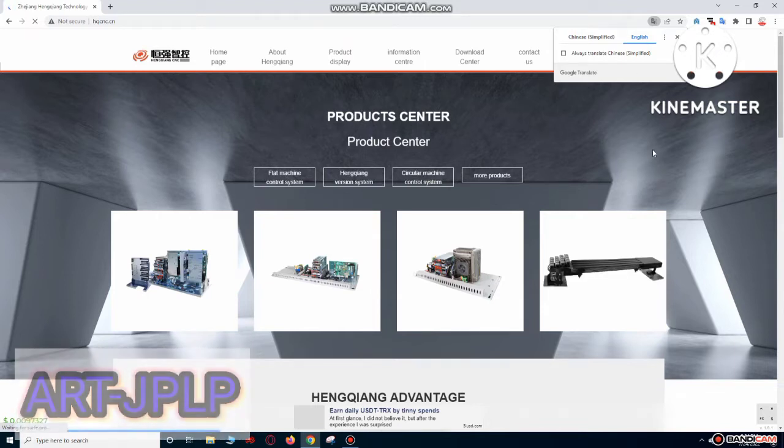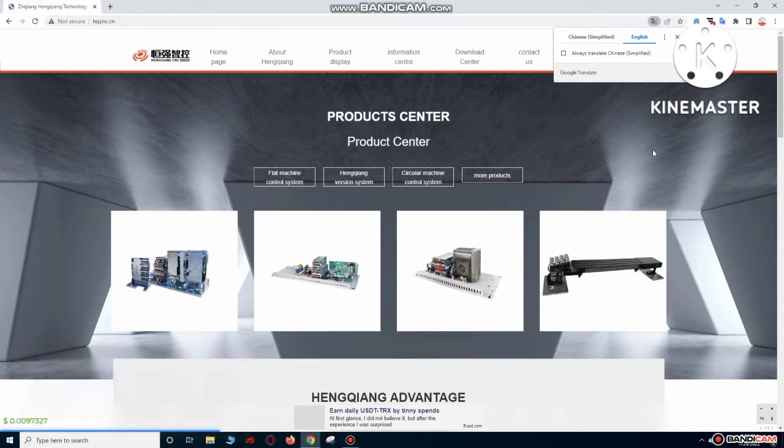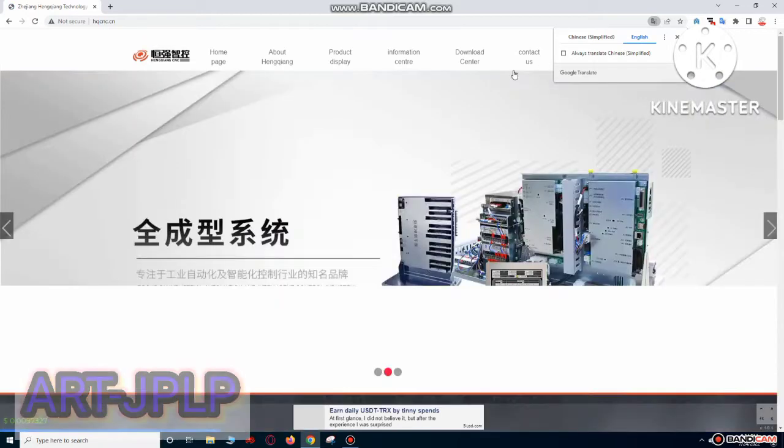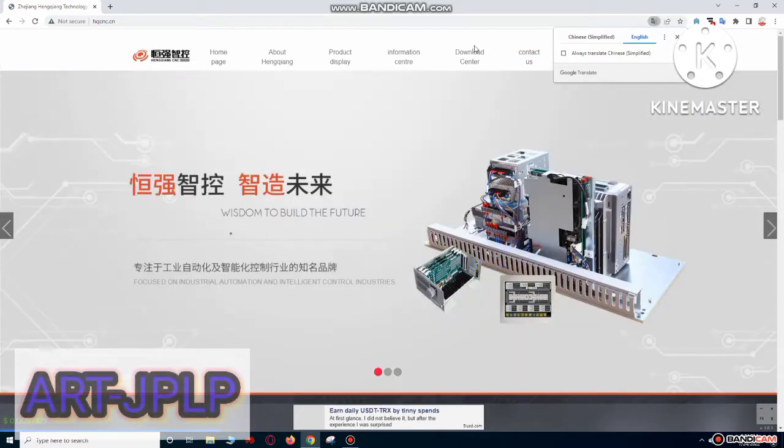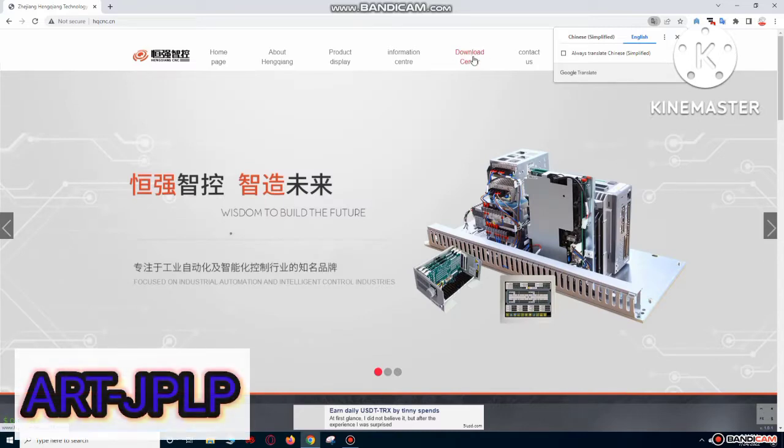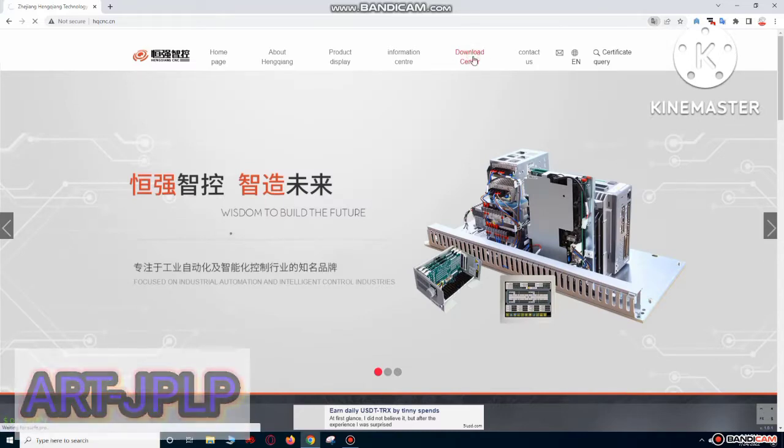Okay, now click on English. Okay, this site language changed to English. Now click on Download Center.